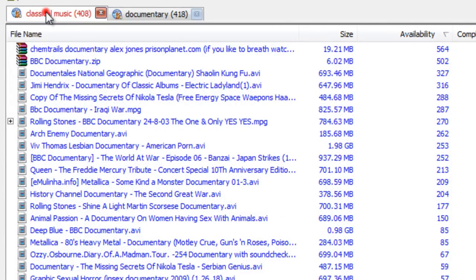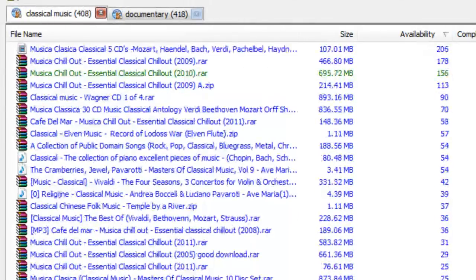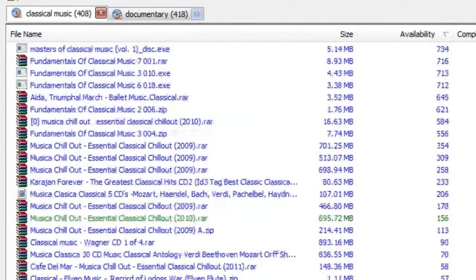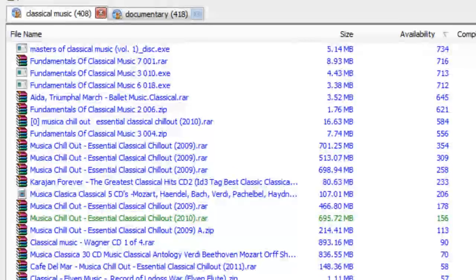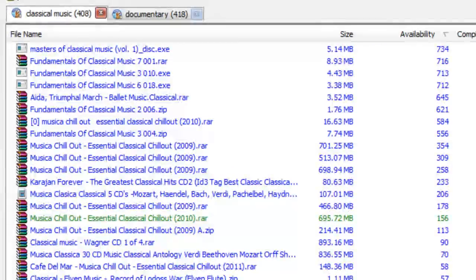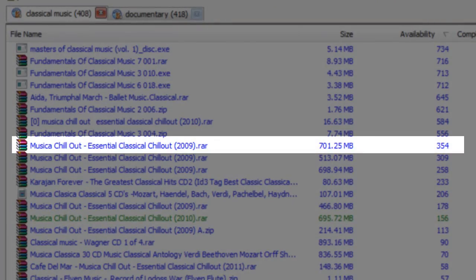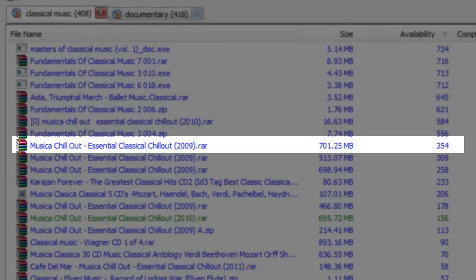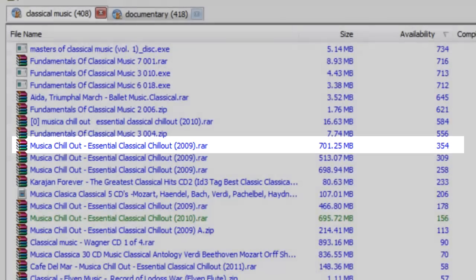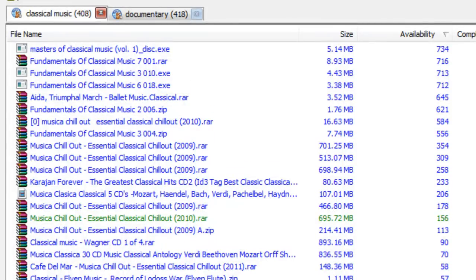Classical music. Again, looking for anything suspicious. 2009, looks like it's a collection of some classical music, 700MB. 350 people have that. Chances are, 350 people aren't going to download something that is fake.